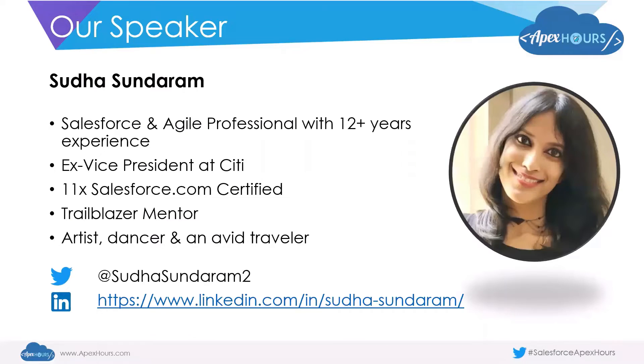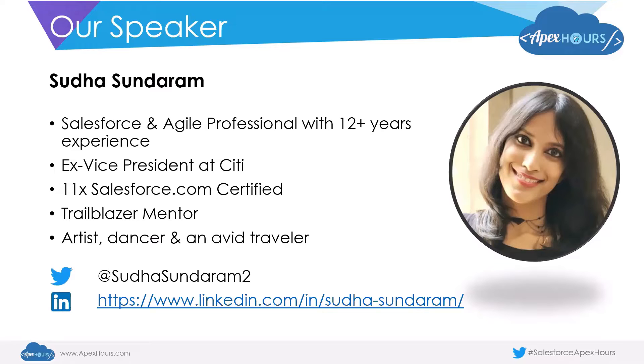I am Sudha Sundaram. I have 12 plus years of experience predominantly in the Salesforce and Agile world. I'm also 11x Salesforce.com certified, which includes application architect and Salesforce CPQ specialist.